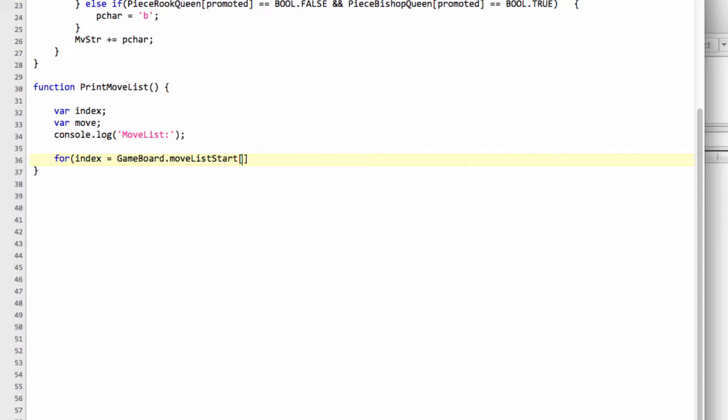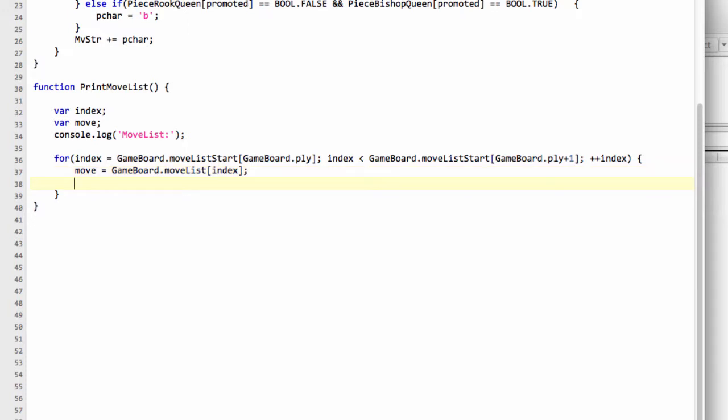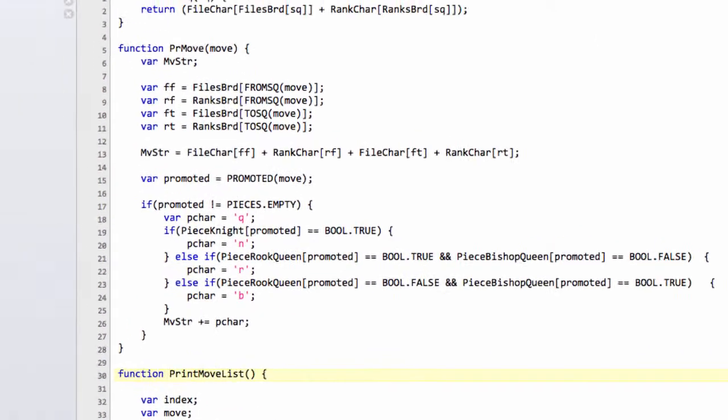Remember, we start from our current ply, so gameboard.ply, and we'll keep going whilst index is less than gameboard.move_list_start and now we'll have gameboard.ply plus one. This should now start making a little more sense what we're doing with the indexing inside the movegen.js file, and then plus plus index. This now loops through all of our moves. I can now set our move variable equal to gameboard.move_list at our index in this way. Now all I'd like to do simply is go console.log and print this move to the screen. In fact, we won't even type anything here, we'll just do brutally print move and move.